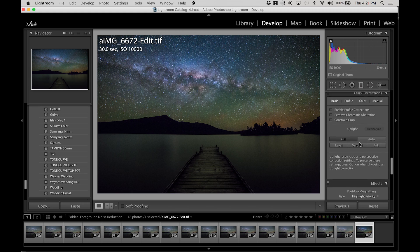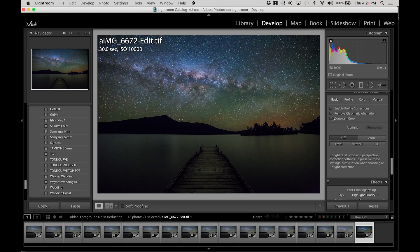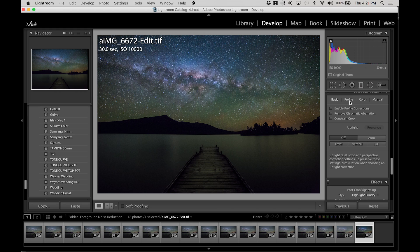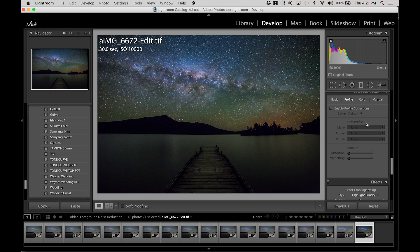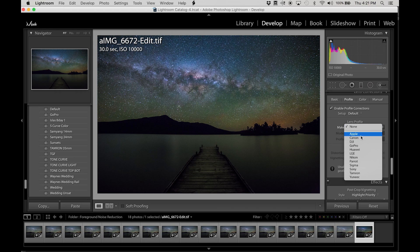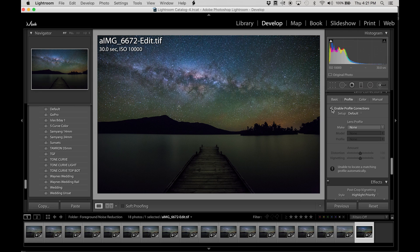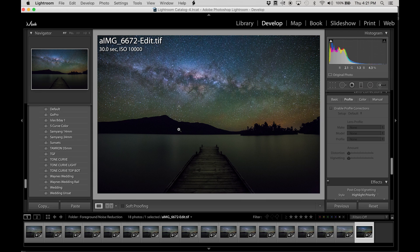If we go down, well I'm not going to apply a lens profile on this one because the lens profile will not work on a TIFF or a Photoshop file. Well at least not for the Samyangs anyway. As you can see it only comes up with a limited list. So I'm just going to ignore that for now.